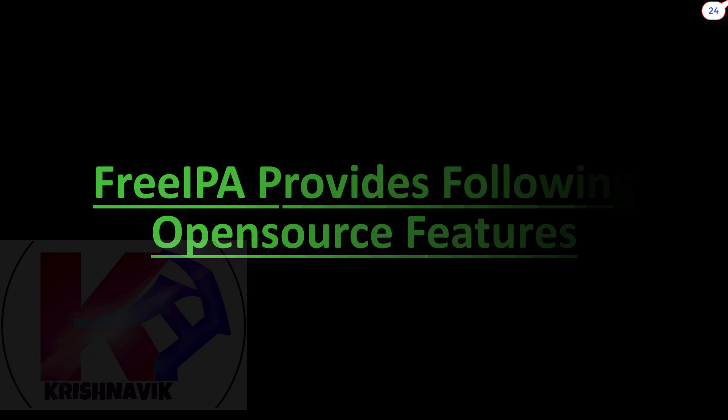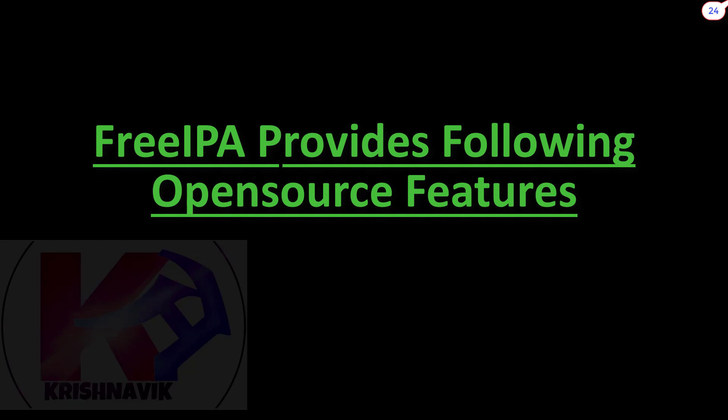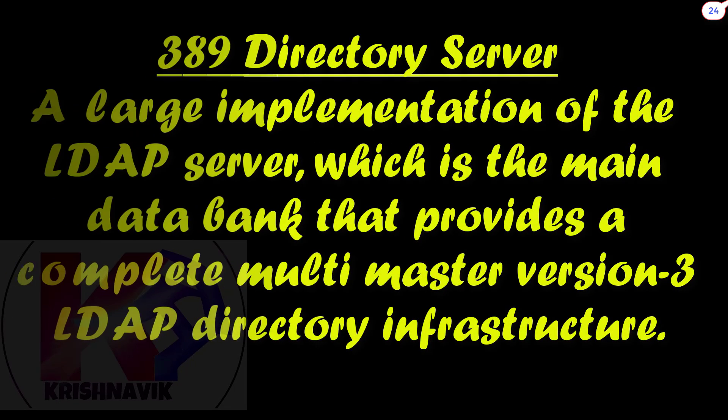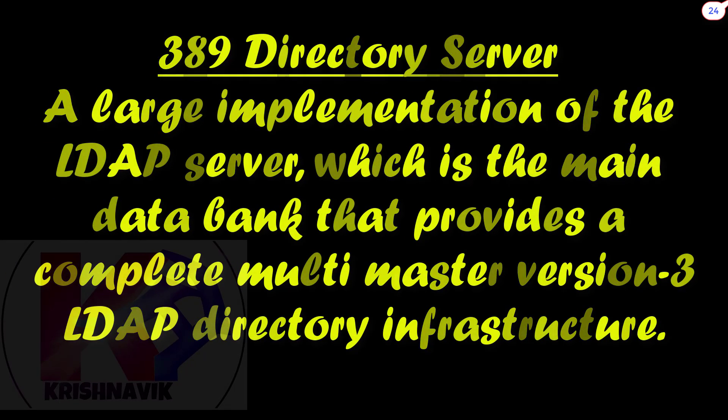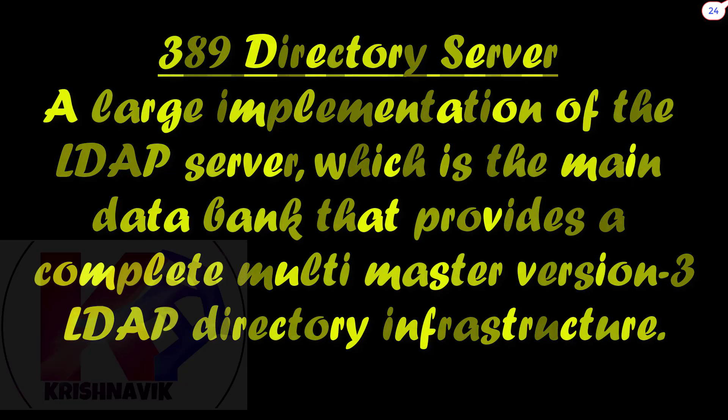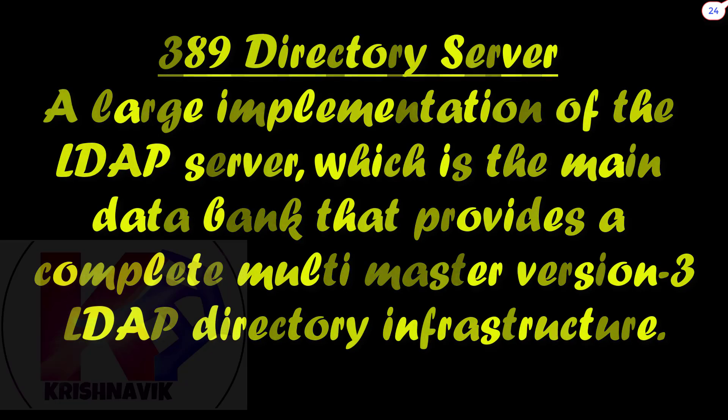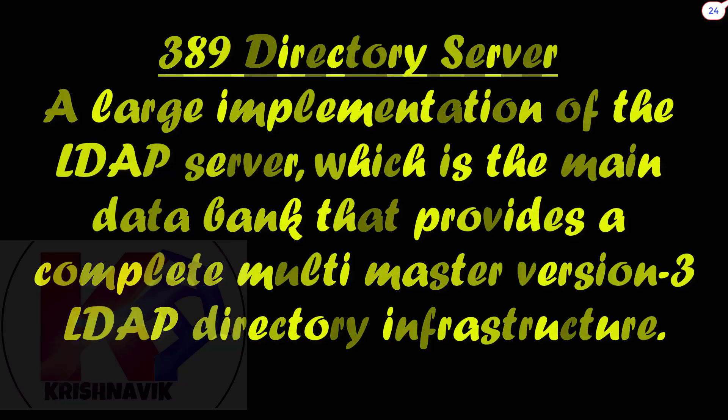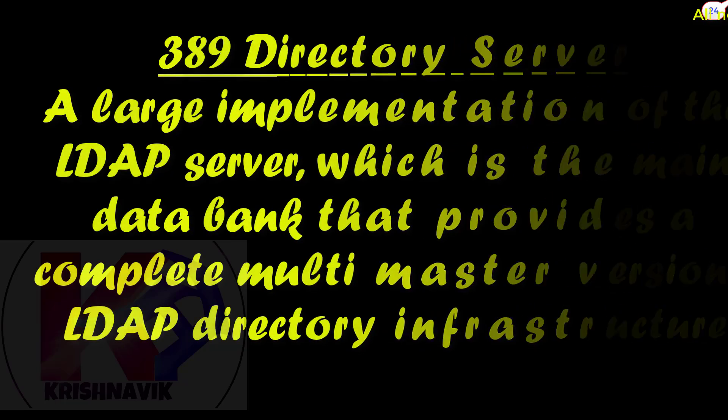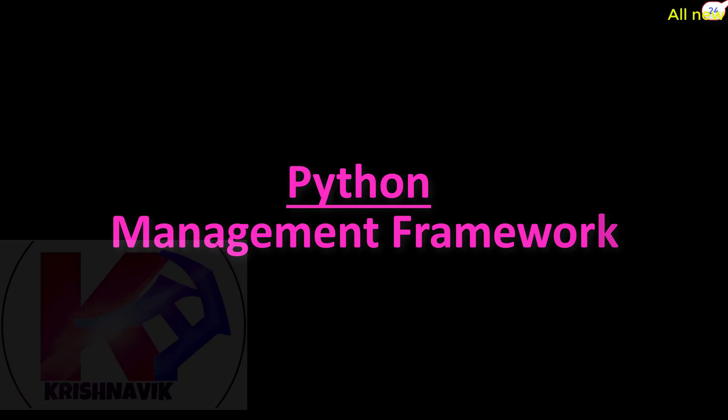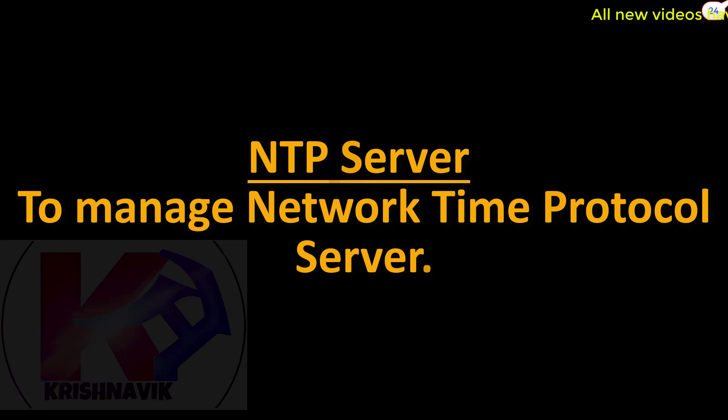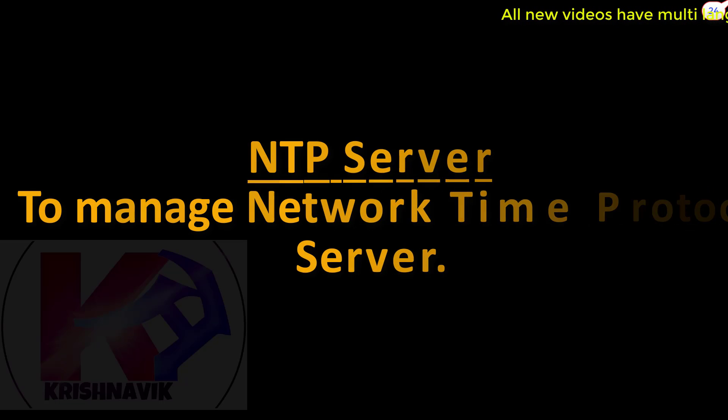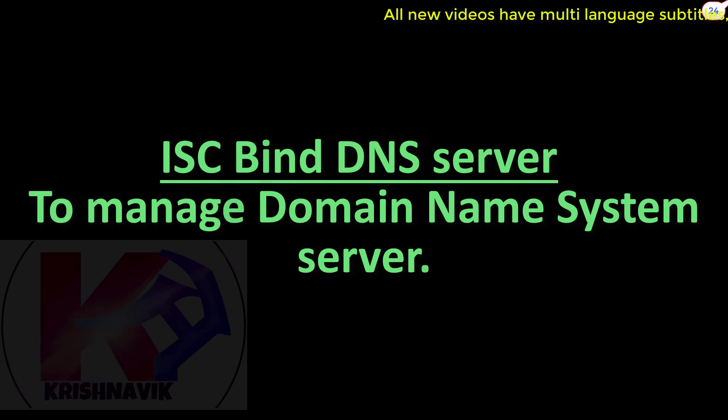FreeIPA provides following open-source features: 389 Directory Server, an LDAP implementation of the LDAP server, which is the main data bank that provides a complete multi-mastered version 3 LDAP directory infrastructure. Python management framework. NTP server to manage Network Time Protocol server.